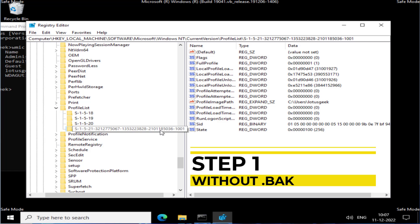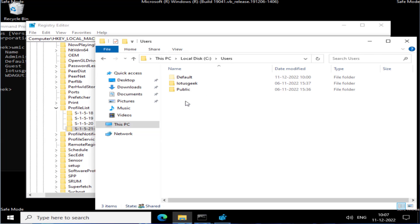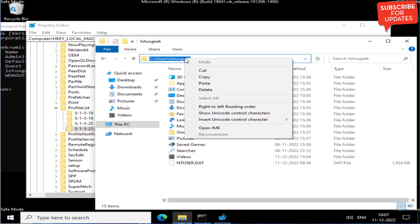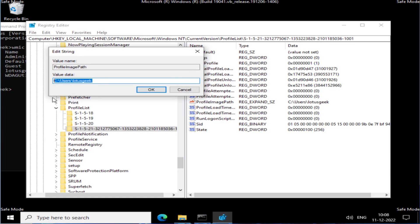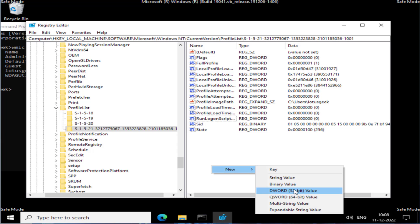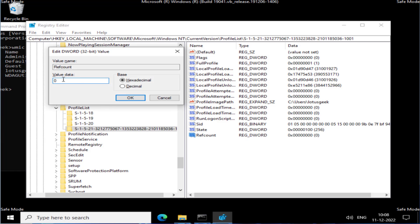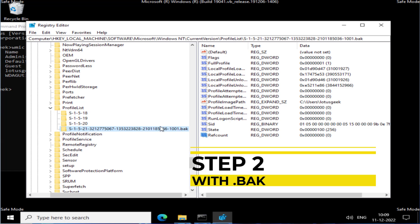Case one — if your SID appears as-is: navigate to This PC, C drive, Users folder, and open your username folder. Click the address bar, right-click and copy the path. Back in the Registry Editor, open the file named ProfileImagePath by double-clicking it. Paste the copied path using Ctrl+V and click OK. Next, find a value named RefCount — if it's not there, right-click, choose New > DWORD 32-bit Value, name it RefCount, double-click it, and set the value data to 0. Click OK.